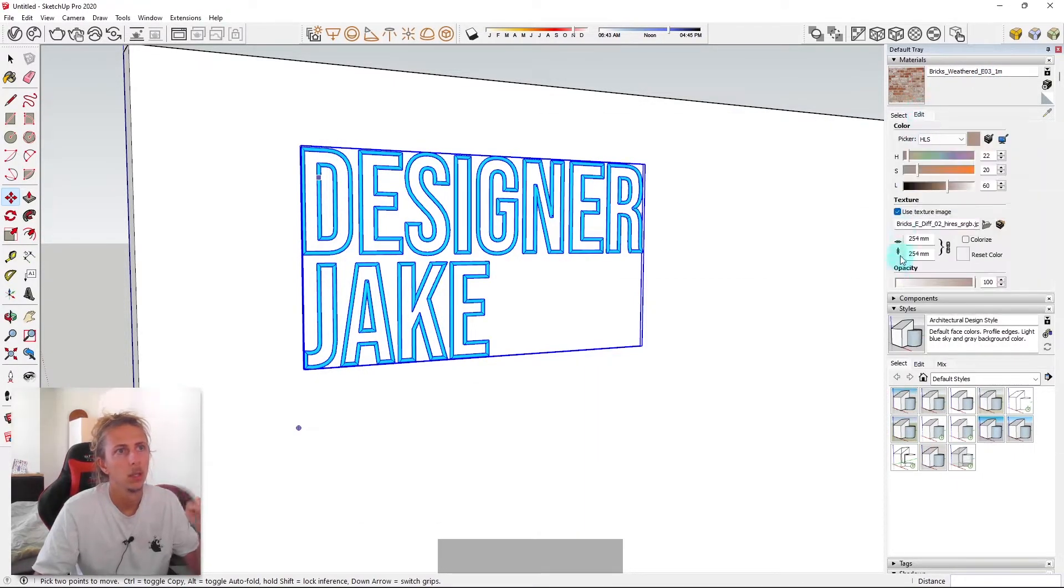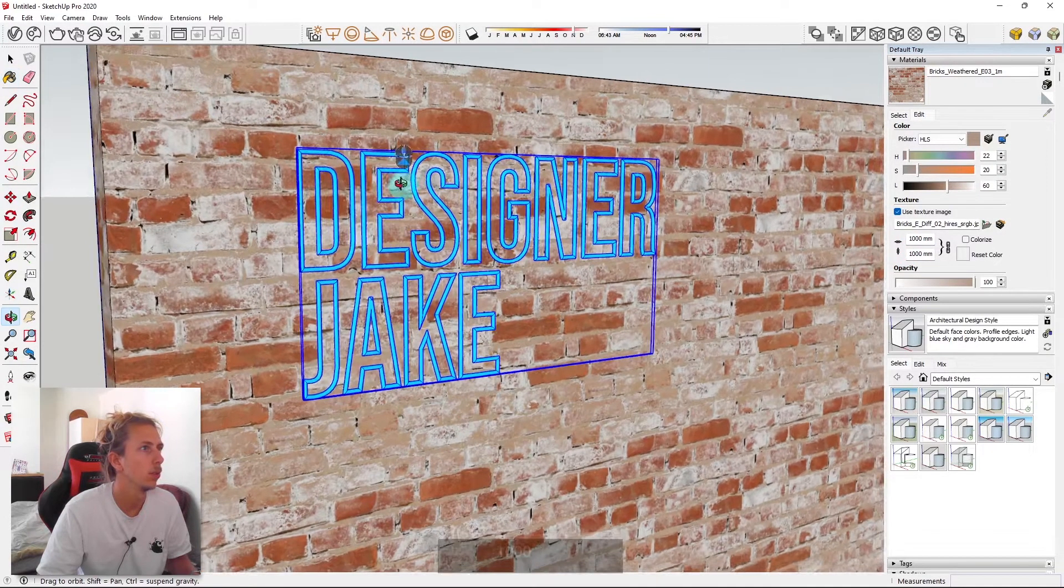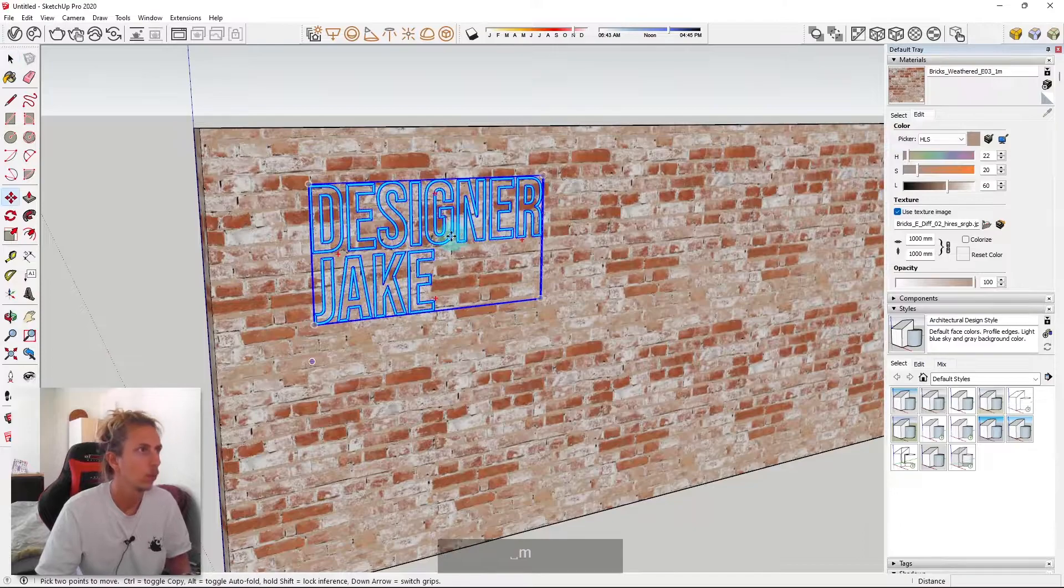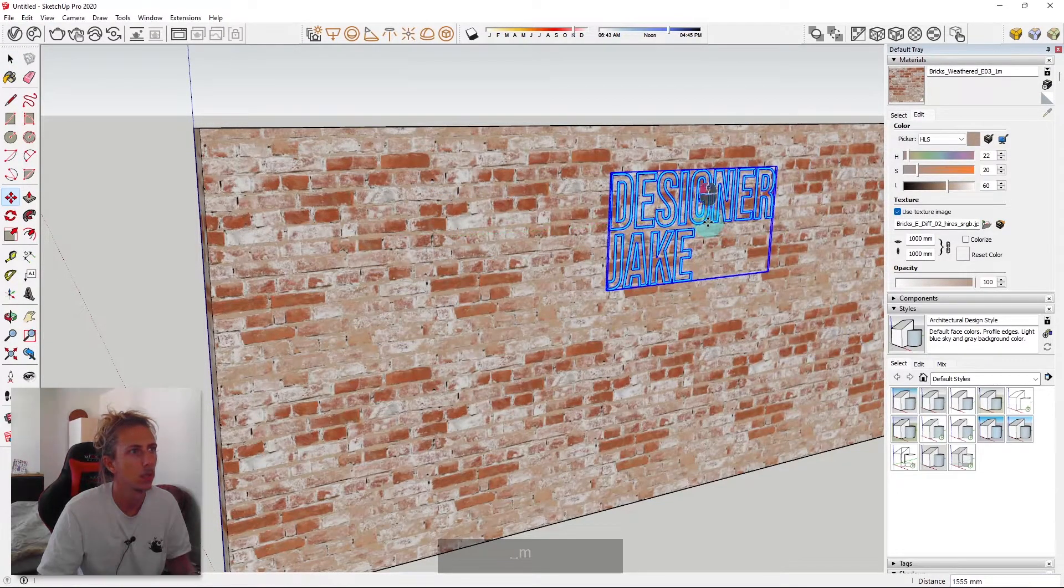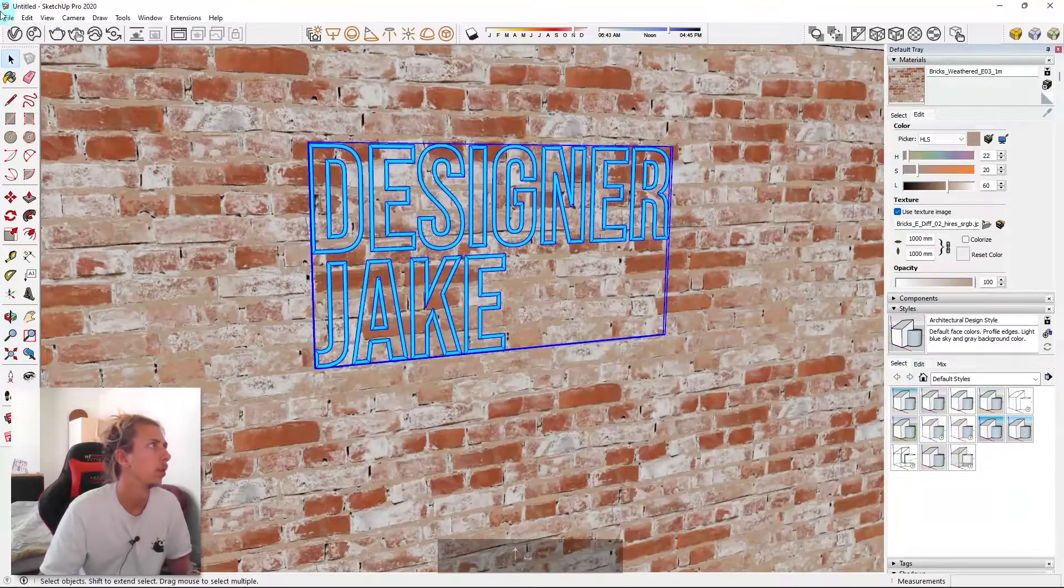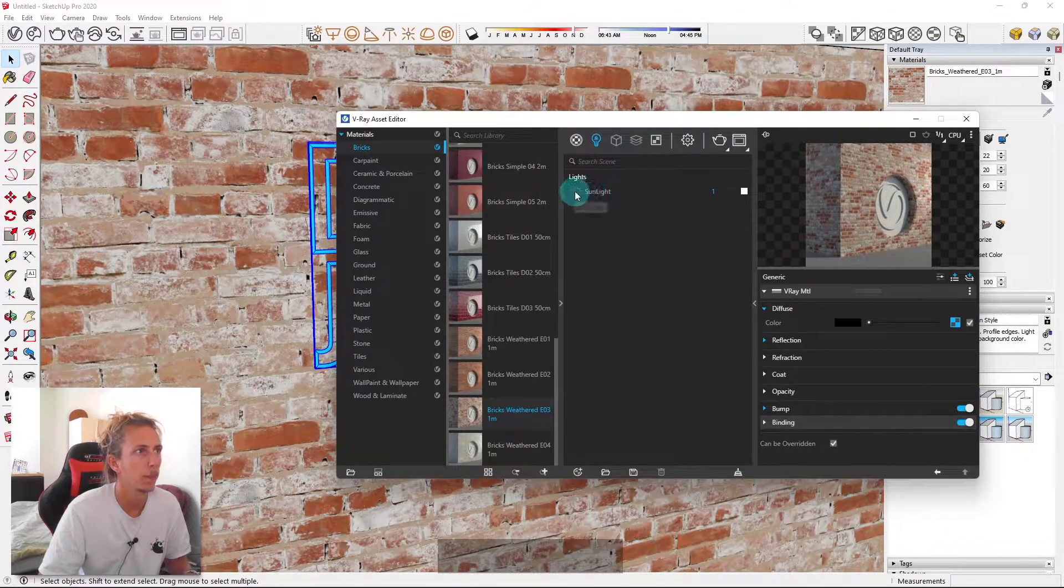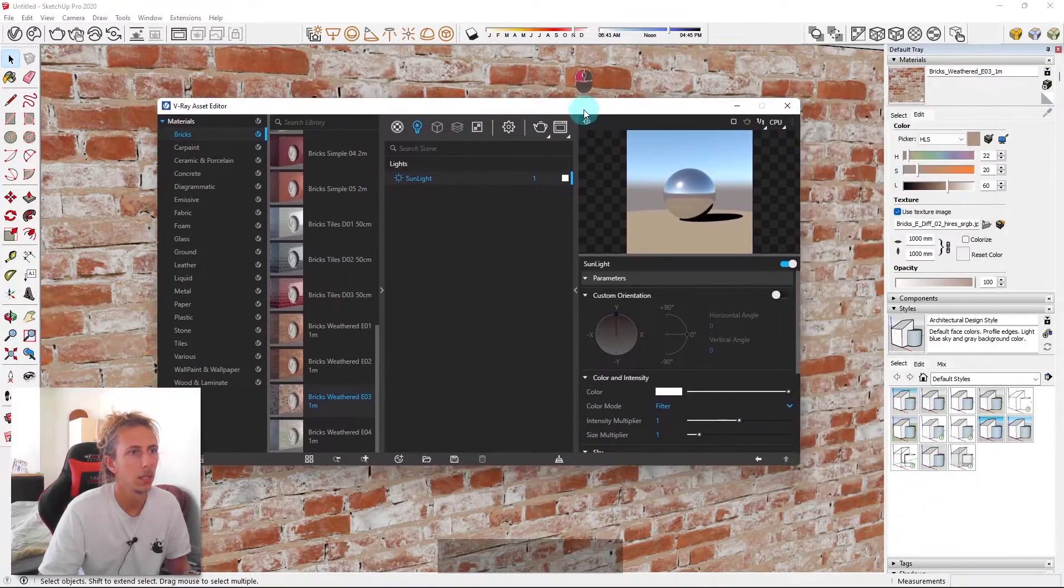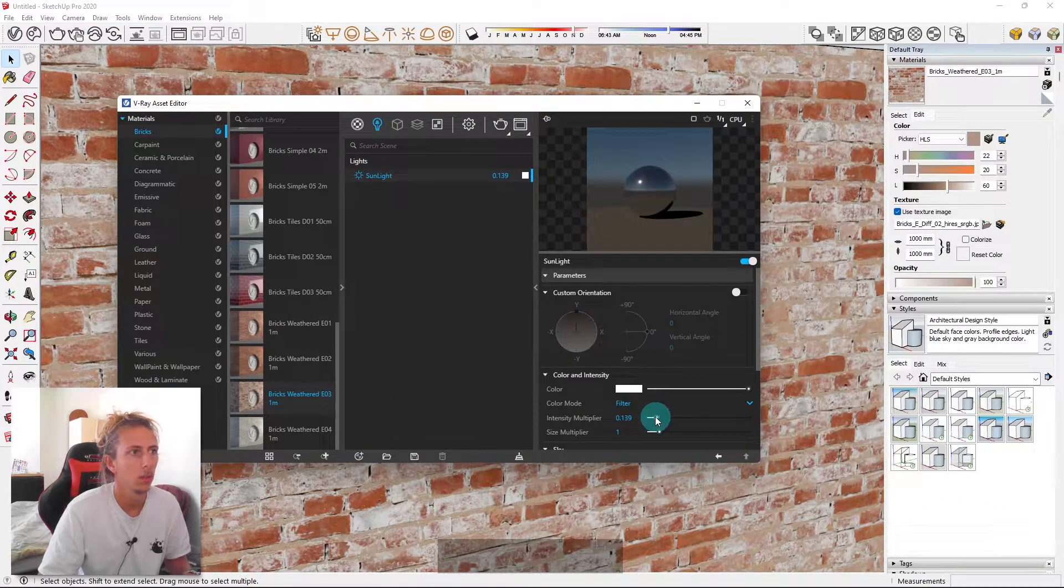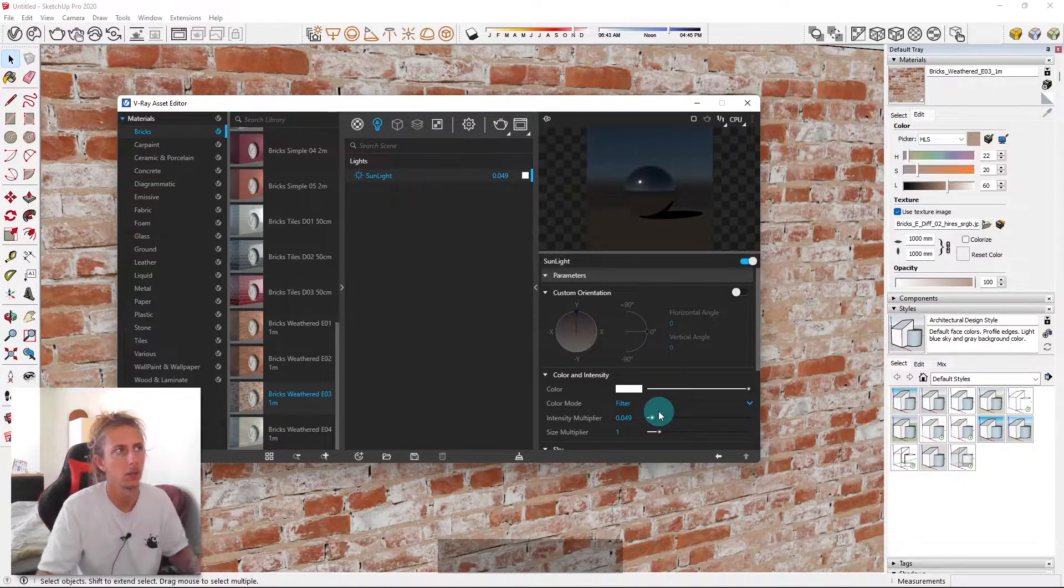So I'm going to just type in a thousand and then I'm going to apply that to our wall. And then let me just move this a bit more centrally. And what I also might do is I might turn on our sunlight again.